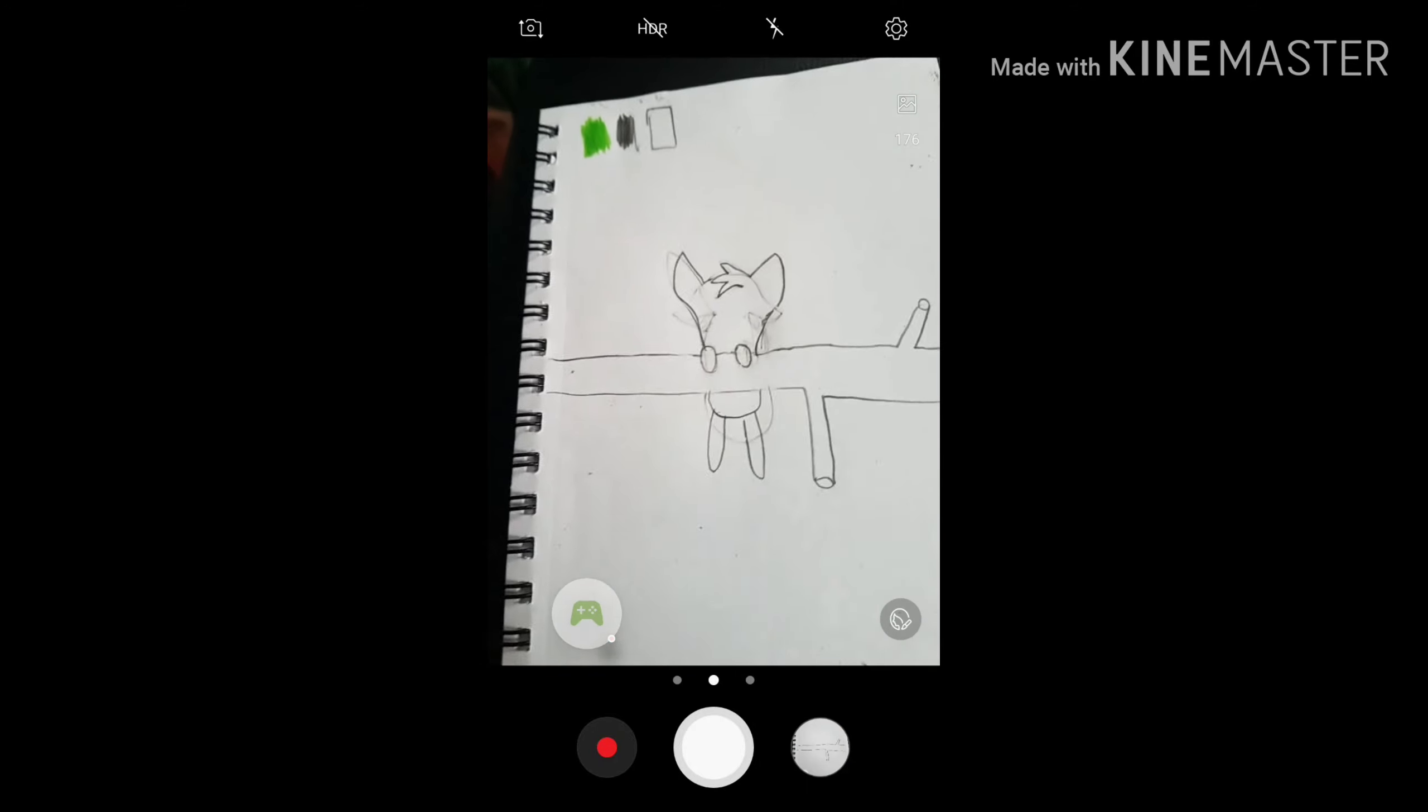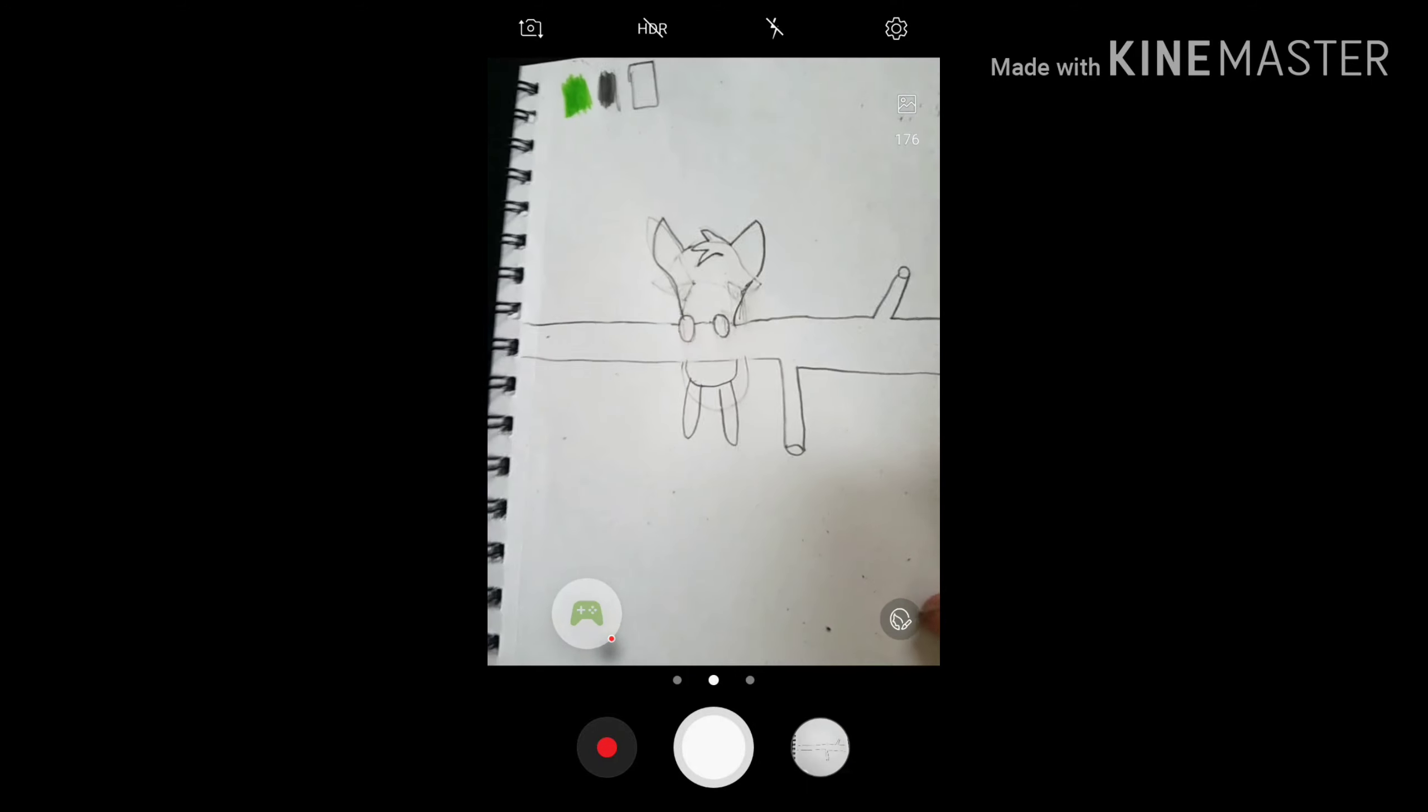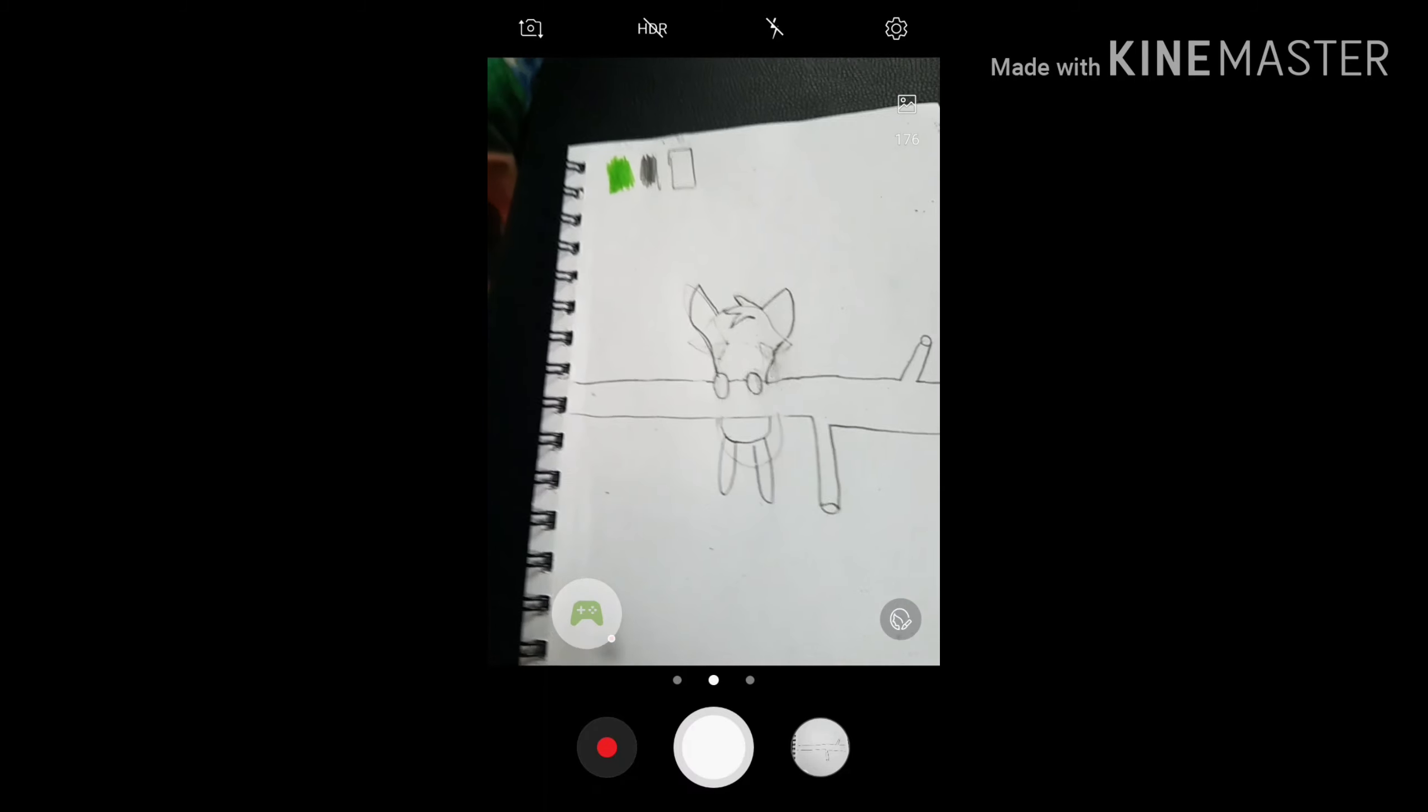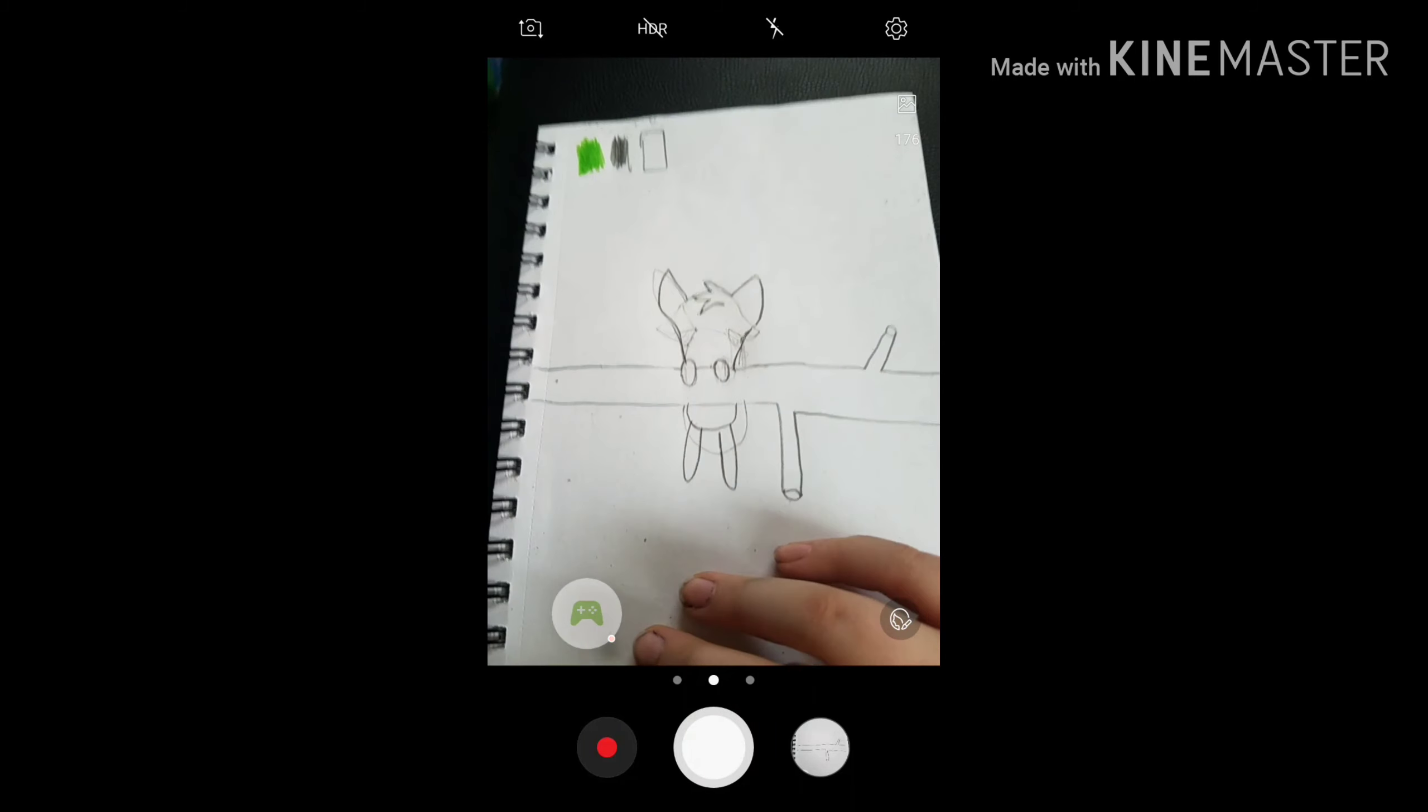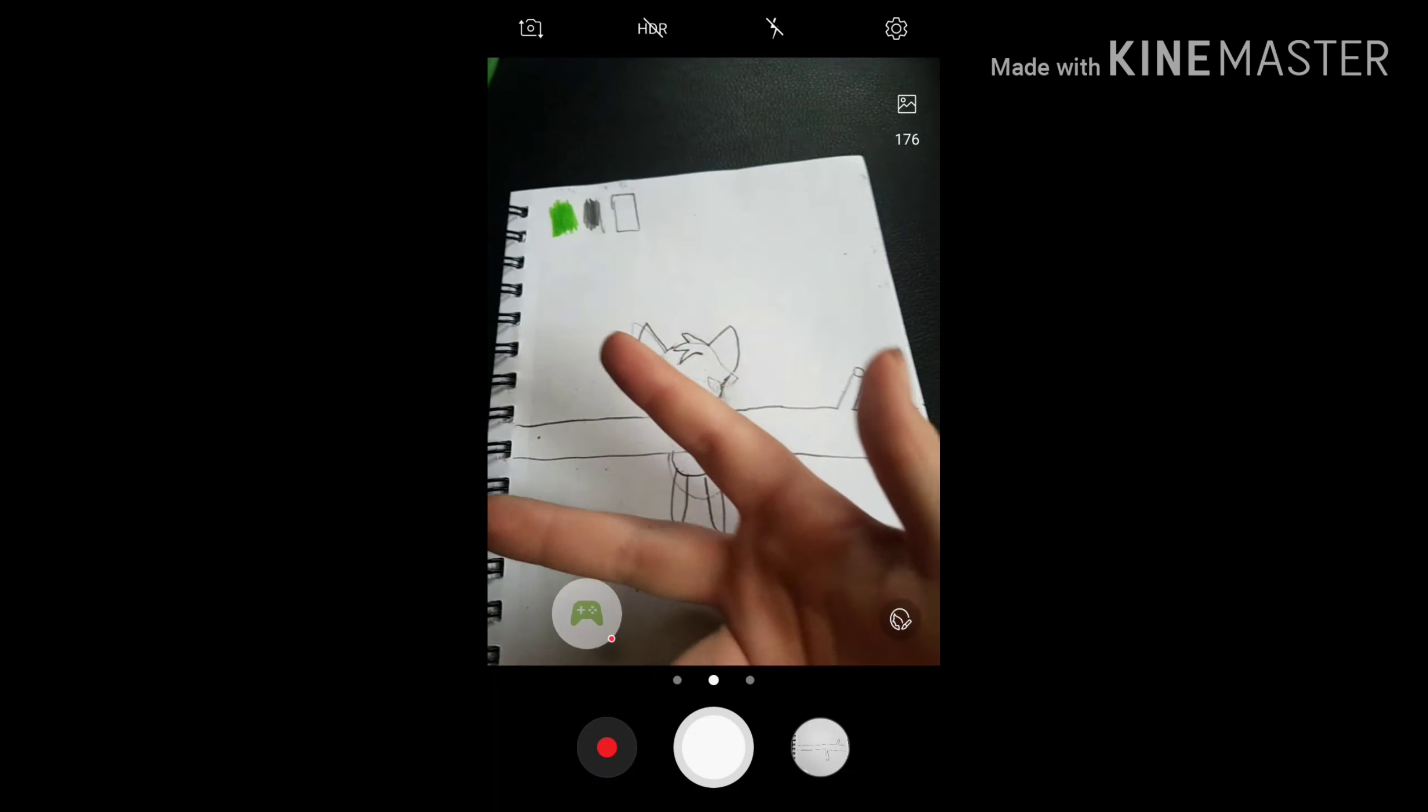Yeah, I don't know what this is turning into, but I'm trying. I promise it'll look better by the end, hopefully. See you.